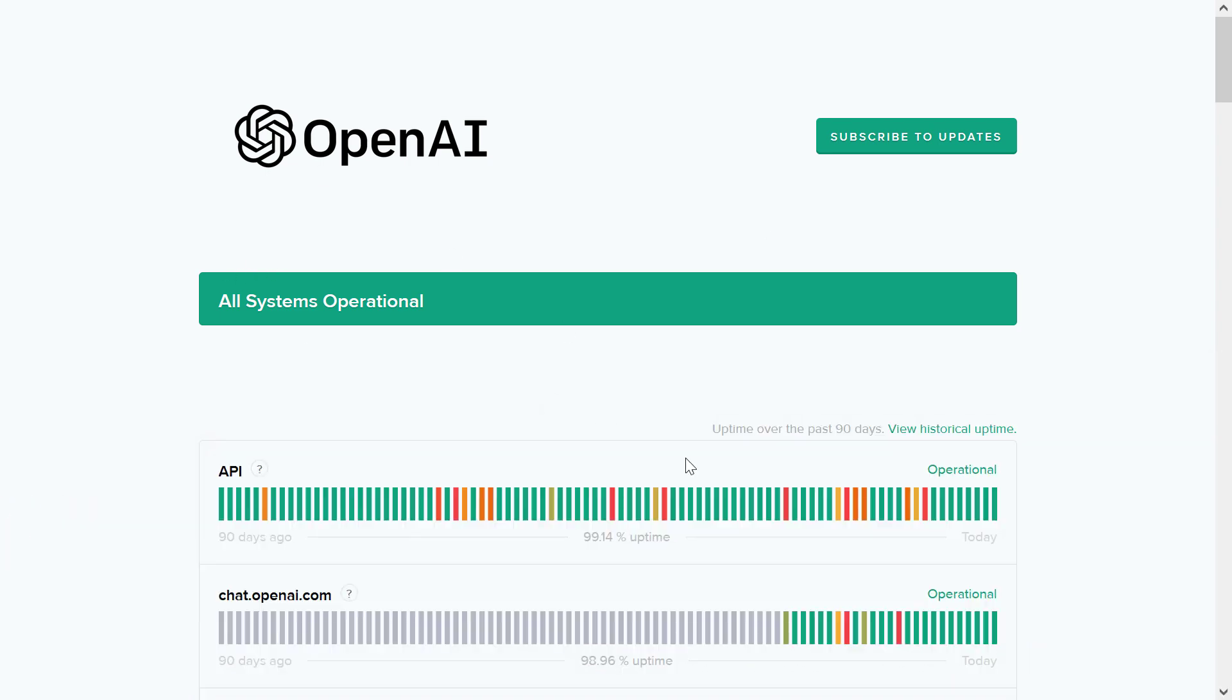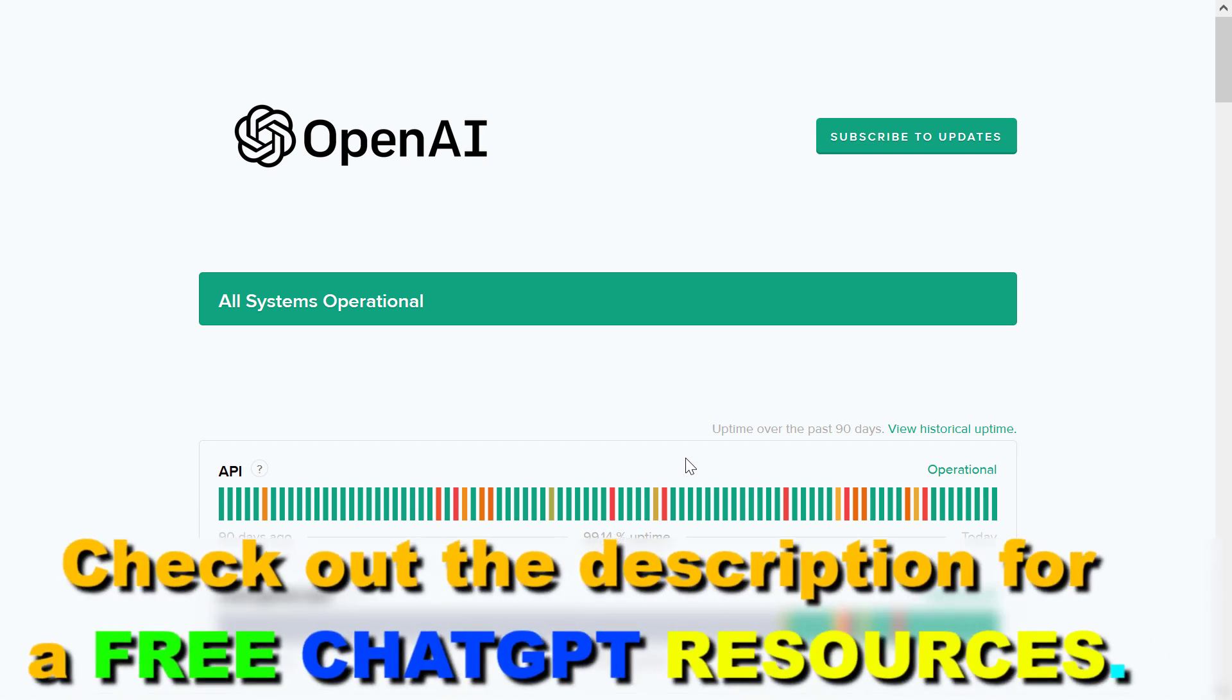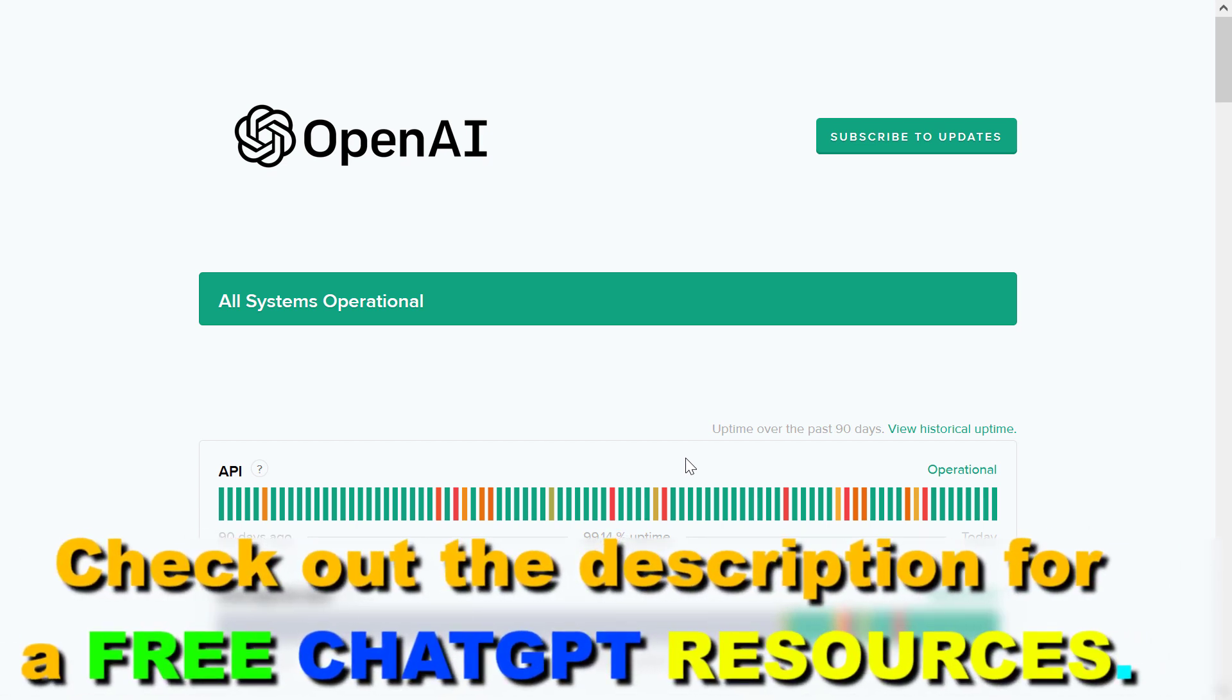So if you want to check the status of the ChatGPT product, whether it's functional now or it is down right now or it has any kind of issues currently that stop you from using ChatGPT,